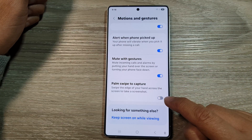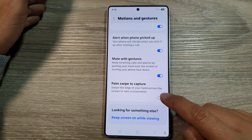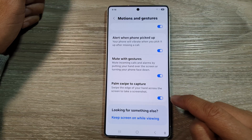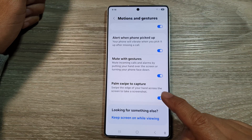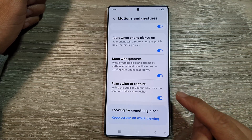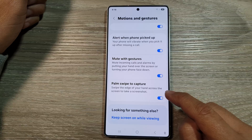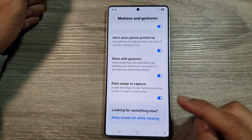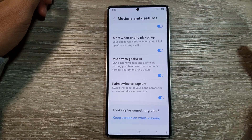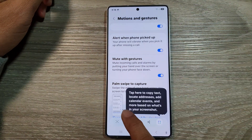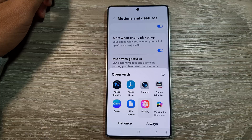Tap on the toggle button to switch it off or turn it on. It says: swipe the edge of your hand across the screen to take a screenshot — like that. And that will allow you to take a screenshot.